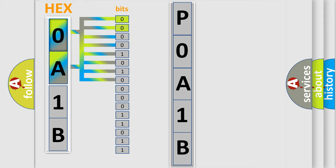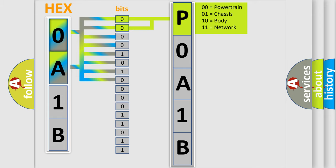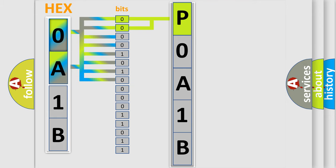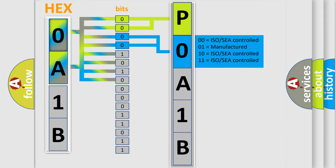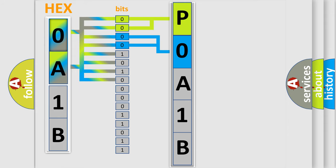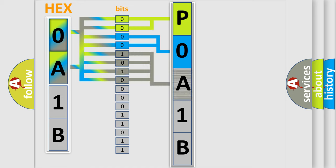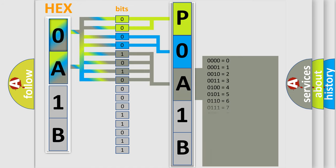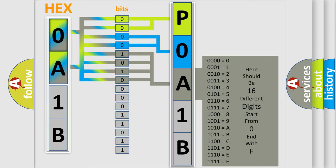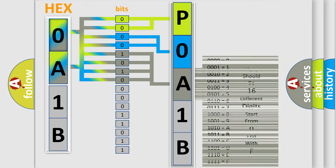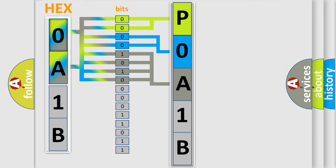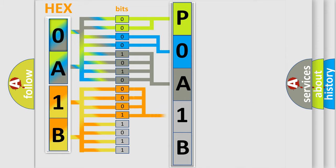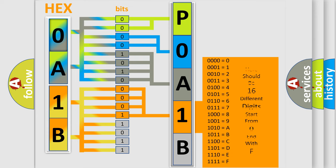By combining the first two bits, the basic character of the error code is expressed. The next two bits determine the second character. The last bit styles of the first byte define the third character of the code. The second byte is composed of a combination of eight bits. The first four bits determine the fourth character of the code, and the combination of the last four bits defines the fifth character.